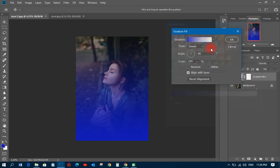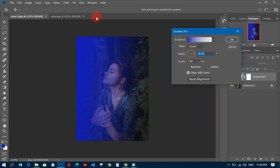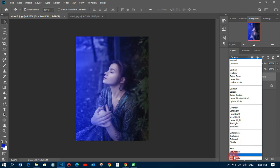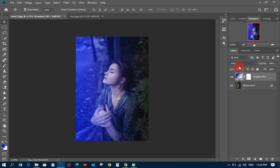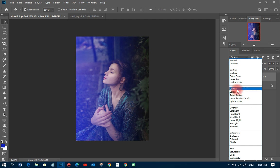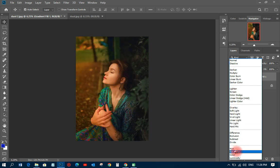When you have the gradient, tilt it so that it goes this way — that looks okay. Then click OK. The next thing is to change the blending mode to Color, and that looks so beautiful. You can also try Overlay or Screen, but the best option for this effect is Color.